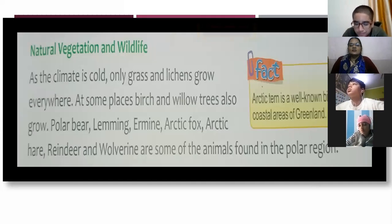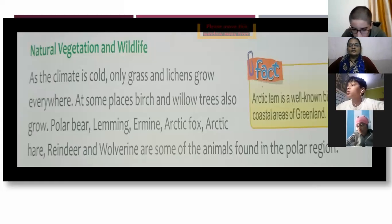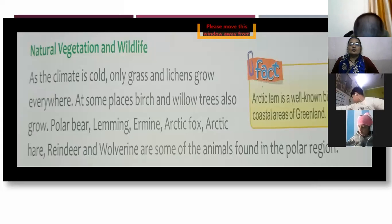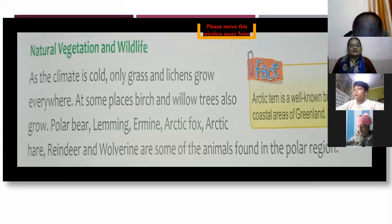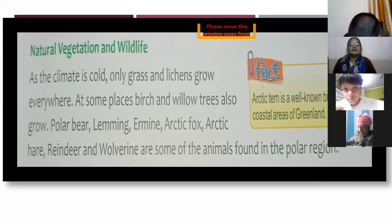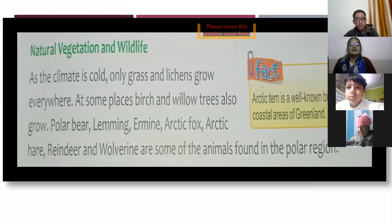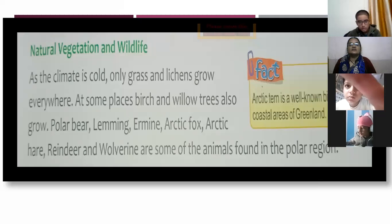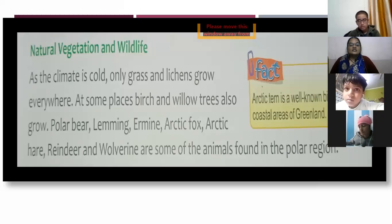As the climatic region is cold, only grass and lichens grow everywhere. At some places, beech and willow trees also grow. Animals found in the polar region include polar bear, lemming, ermine, arctic fox, arctic hare, reindeer, and wolverine.